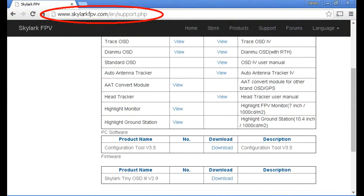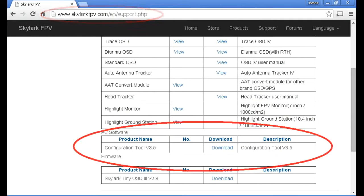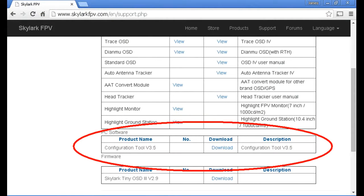Now we need to go to the Skylark FPV website for the configuration tool. Under the heading support, we will find all sorts of different bits of firmware, but this is the one that we are interested in.